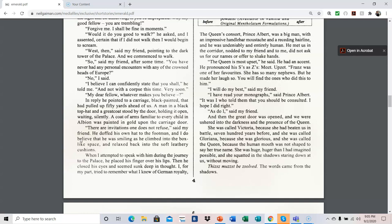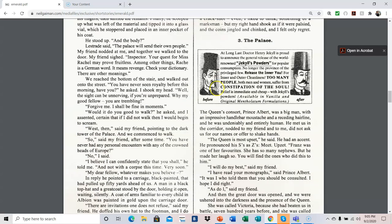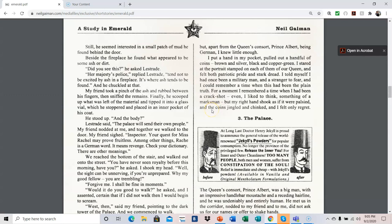When I attempted to speak with him during the journey to the palace, he placed his finger over his lips. Then he closed his eyes and seemed sunk in deep in thought. I, for my part, tried to remember what I knew of German royalty, but apart from the queen's consort, Prince Albert, being German, I knew little enough. I put a hand in my pocket, pulled out a handful of coins, brown and silver, black and copper green. I stared at the portrait stamped on each of them of our queen, and felt both patriotic pride and stark dread. I told myself I had once been a military man, and a stranger to fear, and I could remember a time when this had been the plain truth. For a moment, I remembered a time when I had been a crack shot, even, I liked to think, something of a marksman. But my right hand shook as if it were palsied, and the coins jingled and chinked, and I felt only regret.